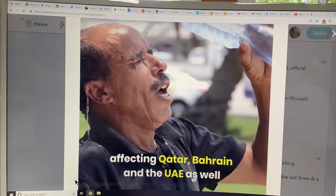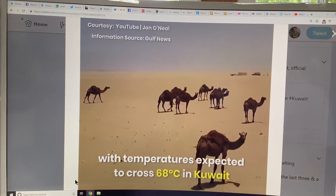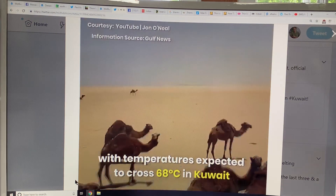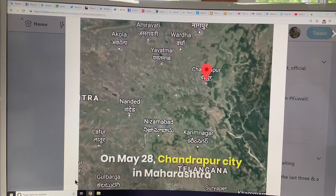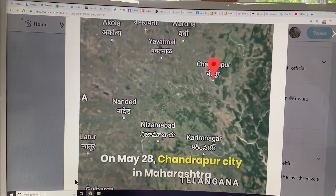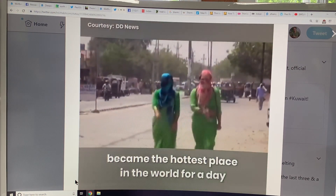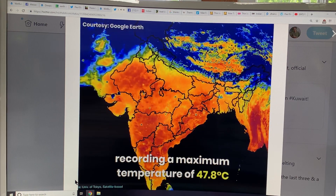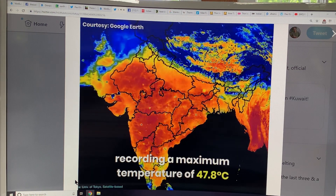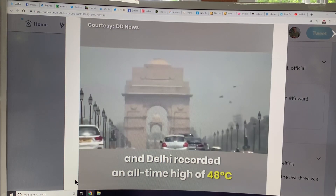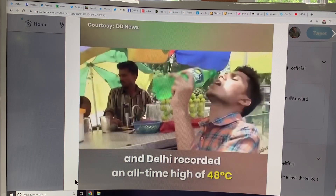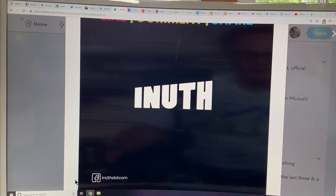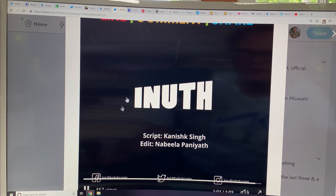Many countries in the region are experiencing extreme heat — 68°C in Kuwait. Then India became the hottest place in the world, reaching 47.8°C in Delhi. The problem is the heat island effect in Delhi — many places within the city would be much, much warmer.